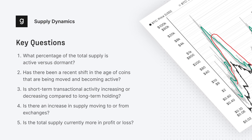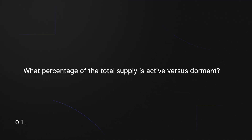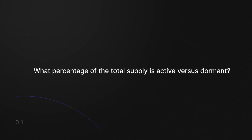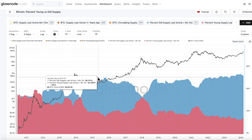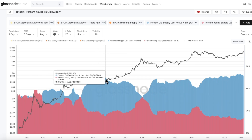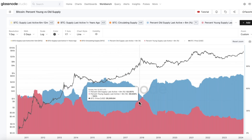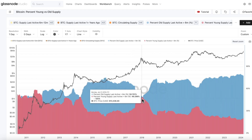We've also condensed this into a PDF with some additional analysis and historical examples, which you can download below. To kick things off, one of the first questions we can ask regarding supply is: what percentage of the total supply is active versus dormant? By analyzing this, we can gain an insight into the market's readiness for movement, as high activity levels often precede market volatility and can serve as a precursor for larger price moves. One metric we can use to answer this is the Bitcoin young versus old supply, which helps us visualize the percentage of Bitcoin supply that is old and hasn't moved within the last six months — seen here in blue — against the more active supply that has moved within the last six months, seen here in red.